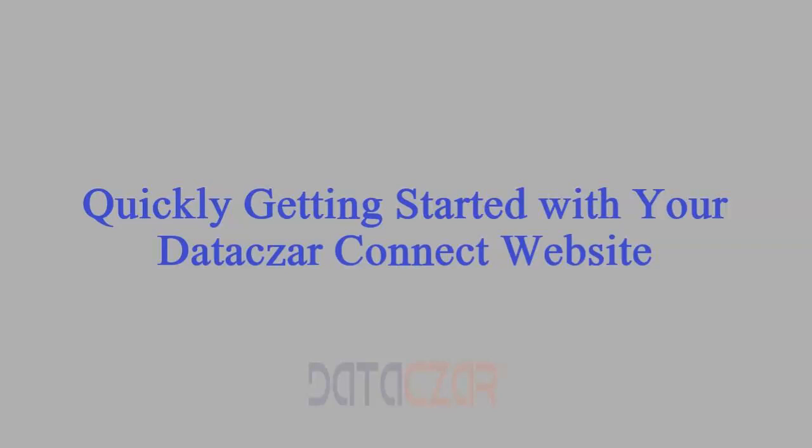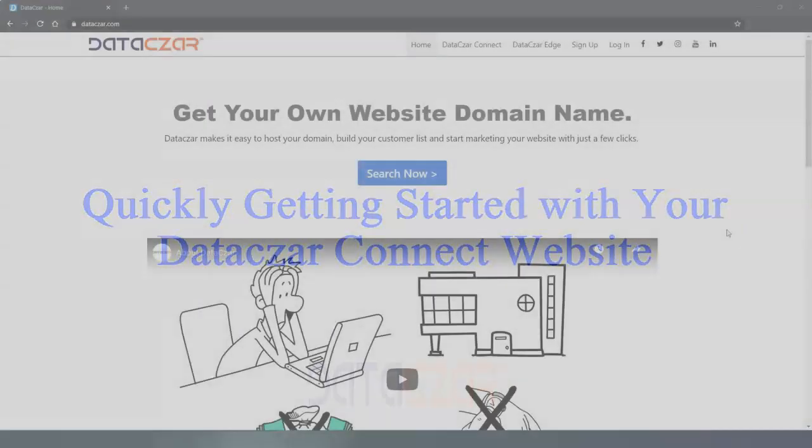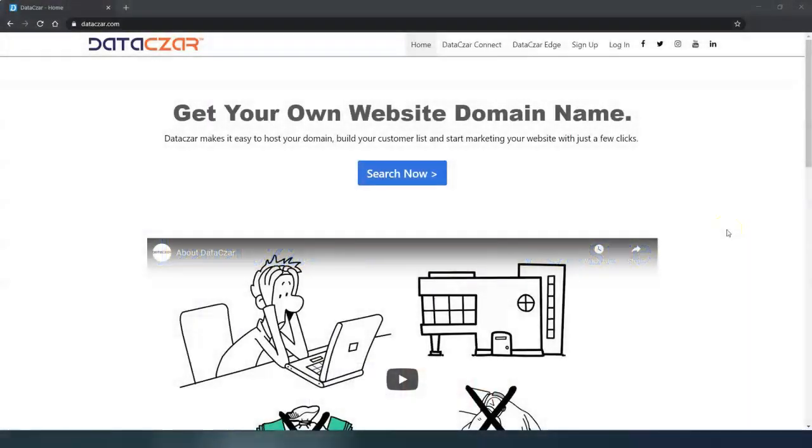Hello and welcome to Datazar. Today I'm going to show you how to quickly get started with your Datazar Connect website.